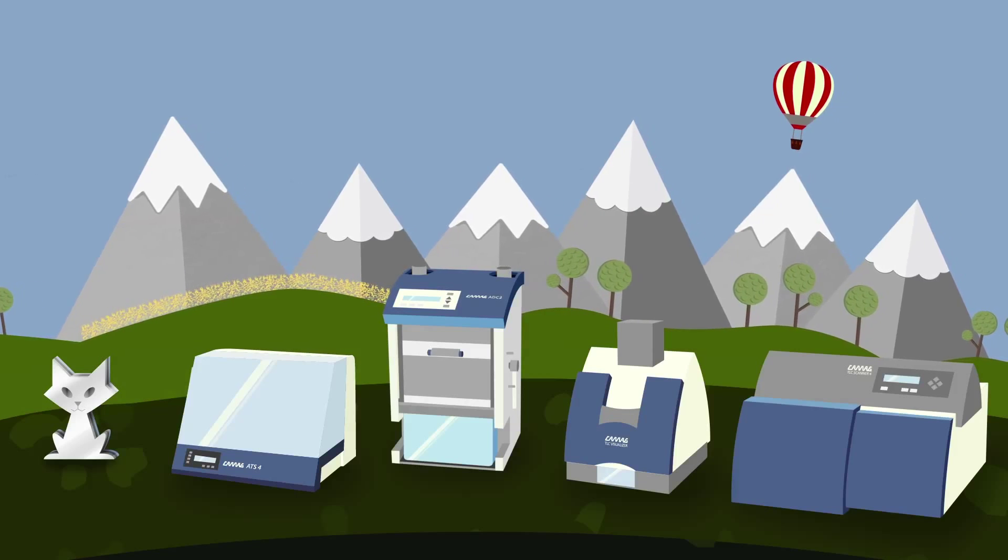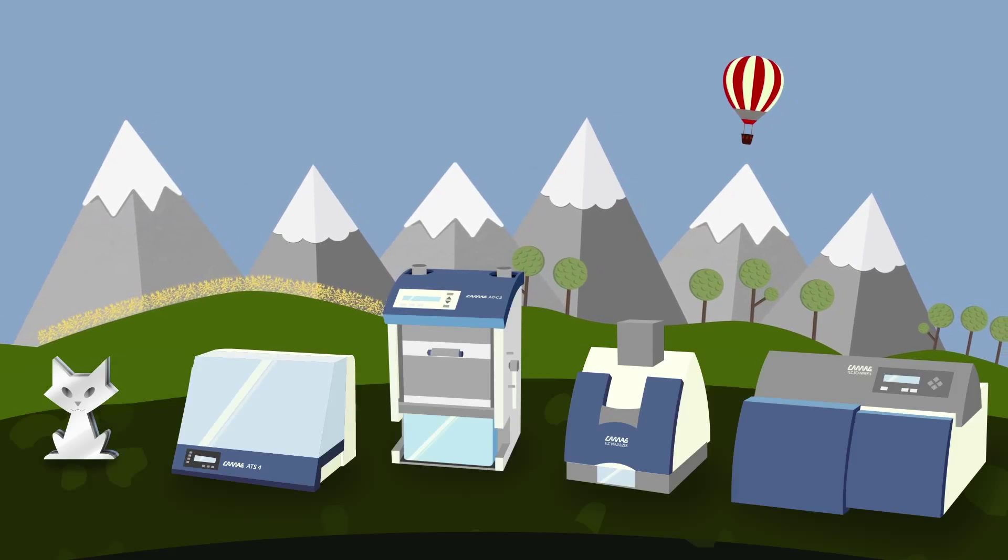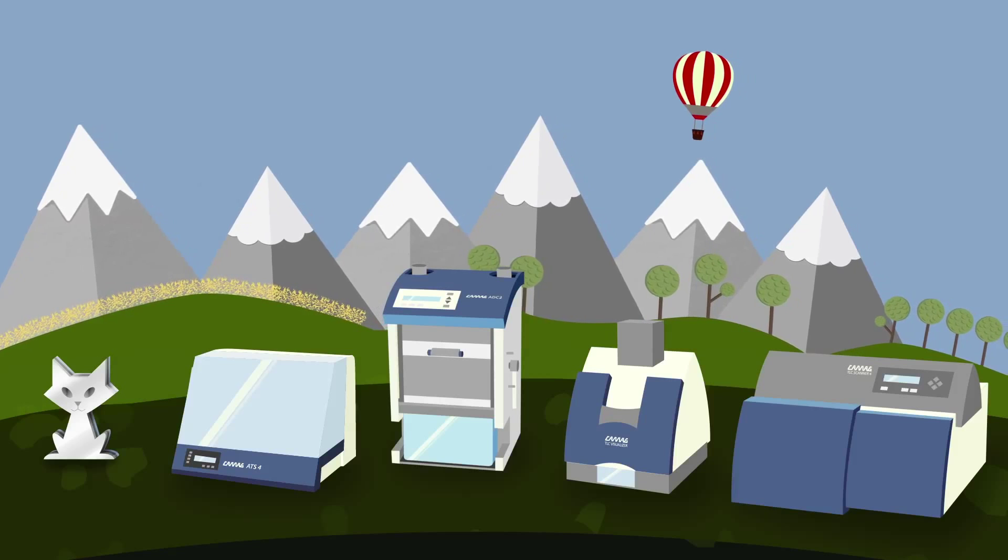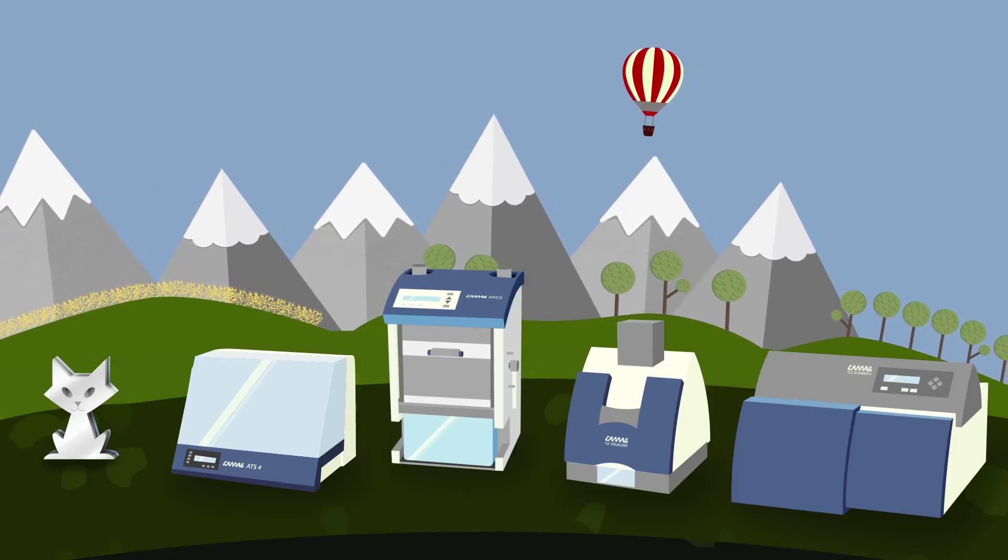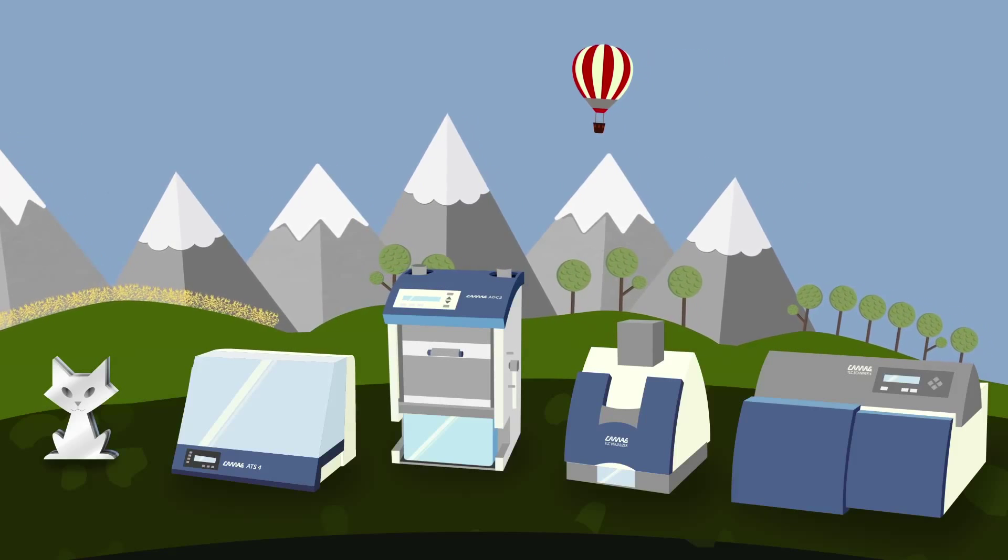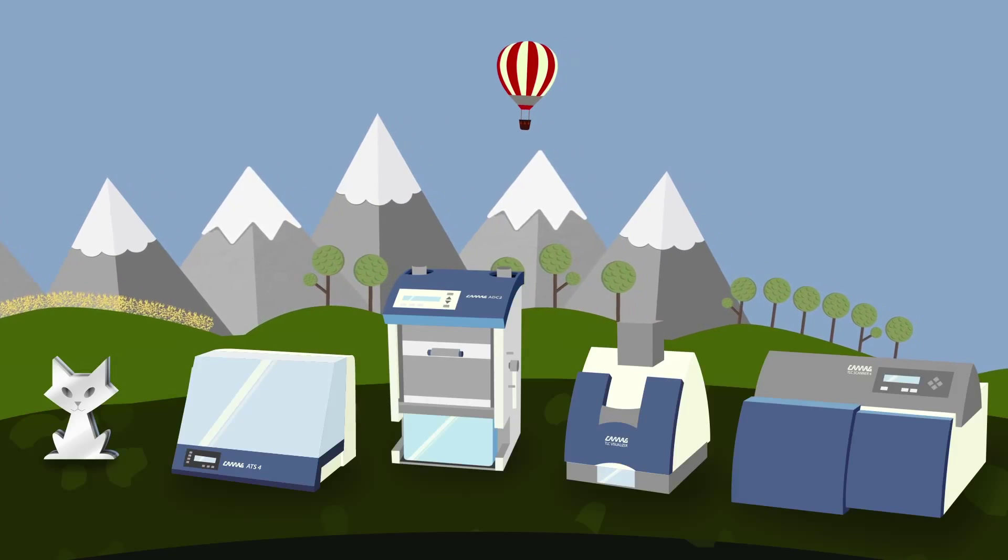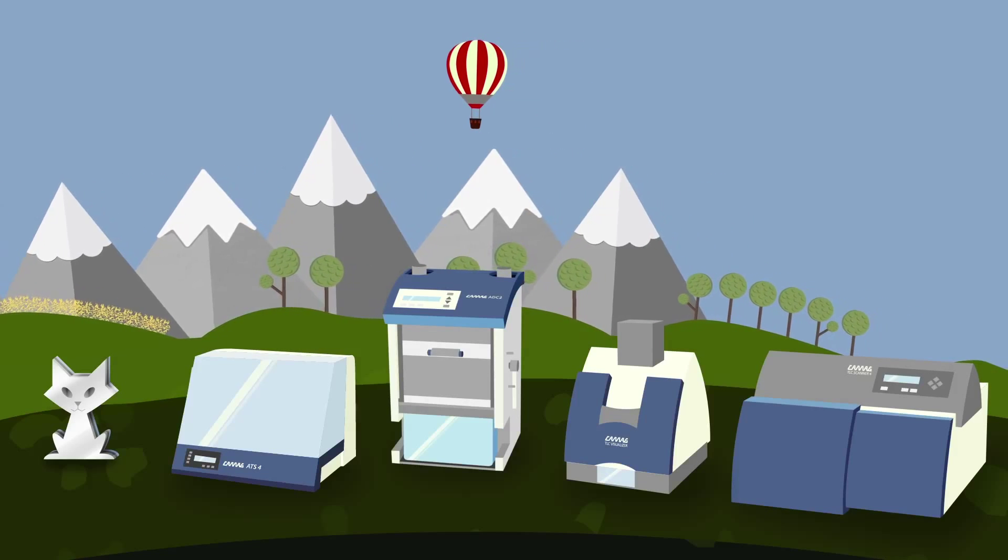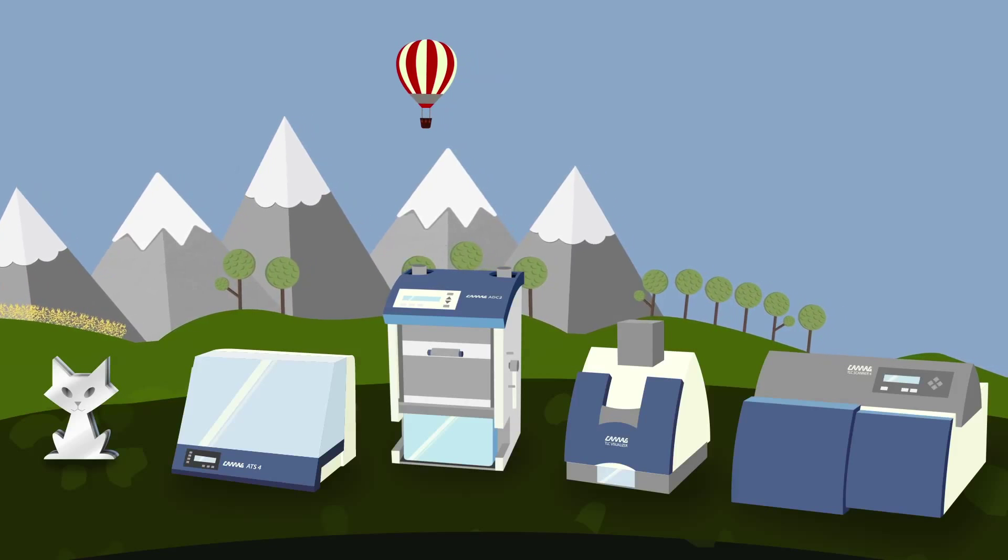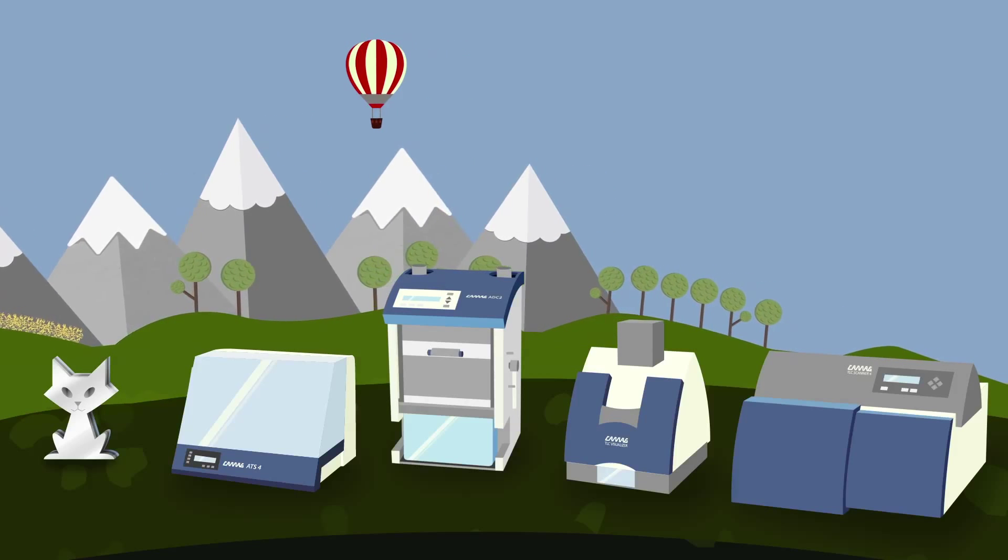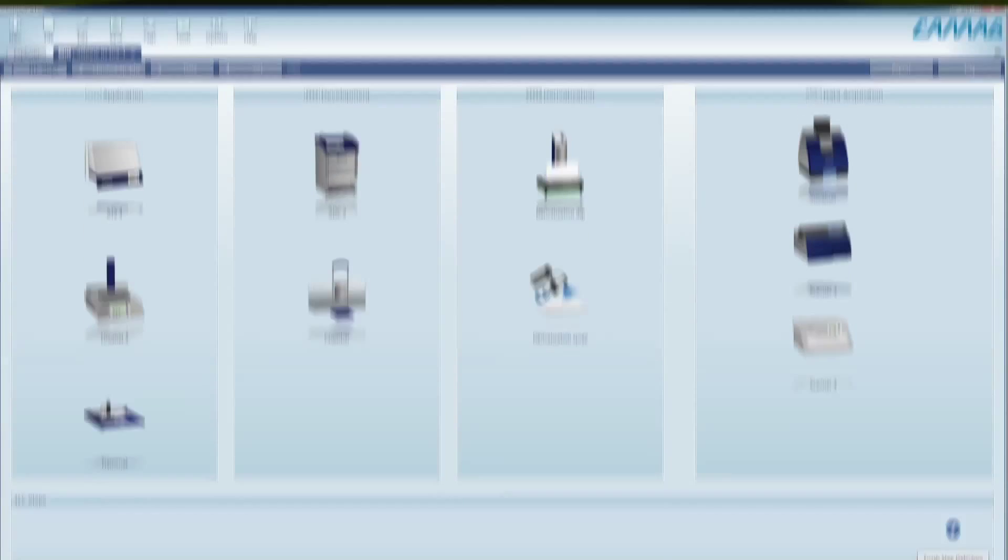With VisionCats, you can organize the workflow of HPTLC, control your involved KAMAG instruments, and manage your data. The easy-to-navigate user interface effectively guides you through the entire HPTLC process from definition of samples and substances to reporting of results.